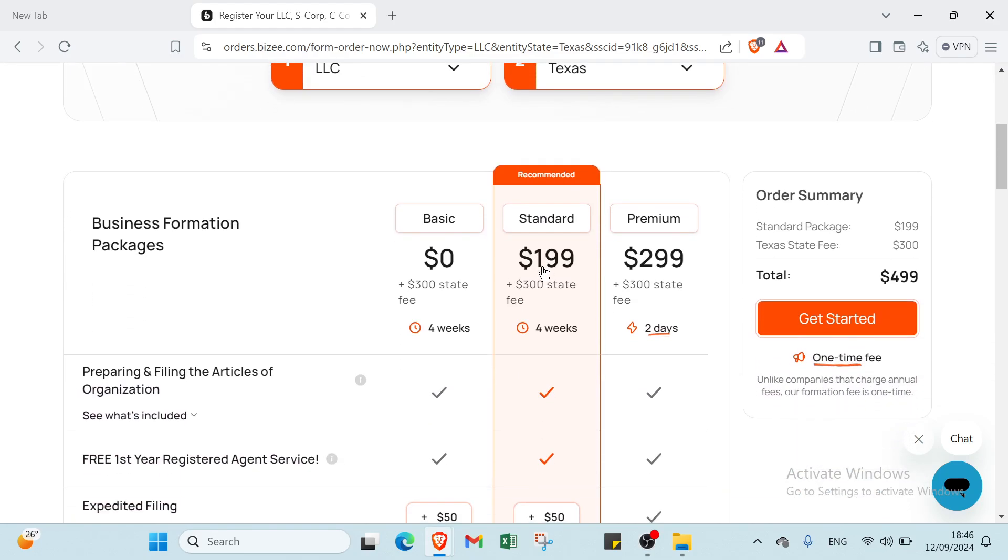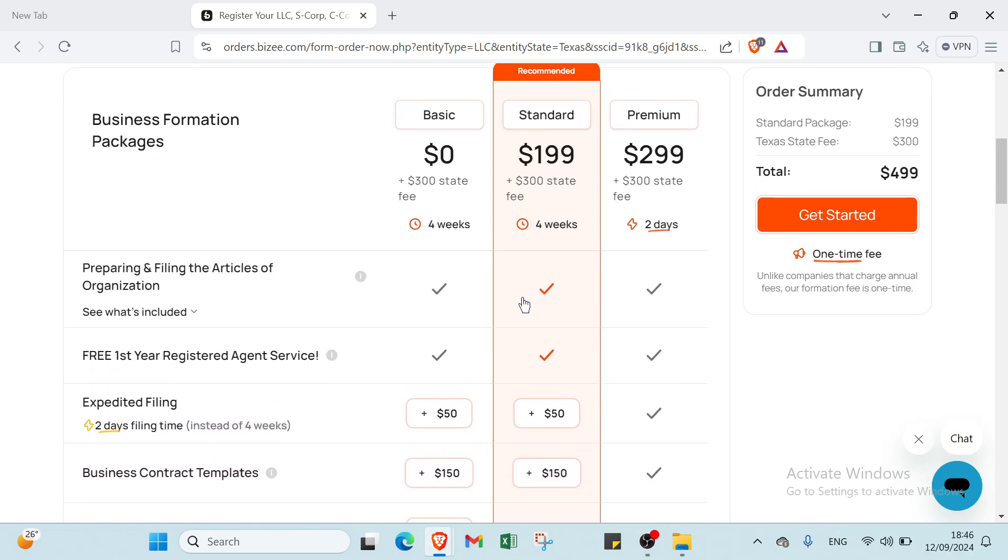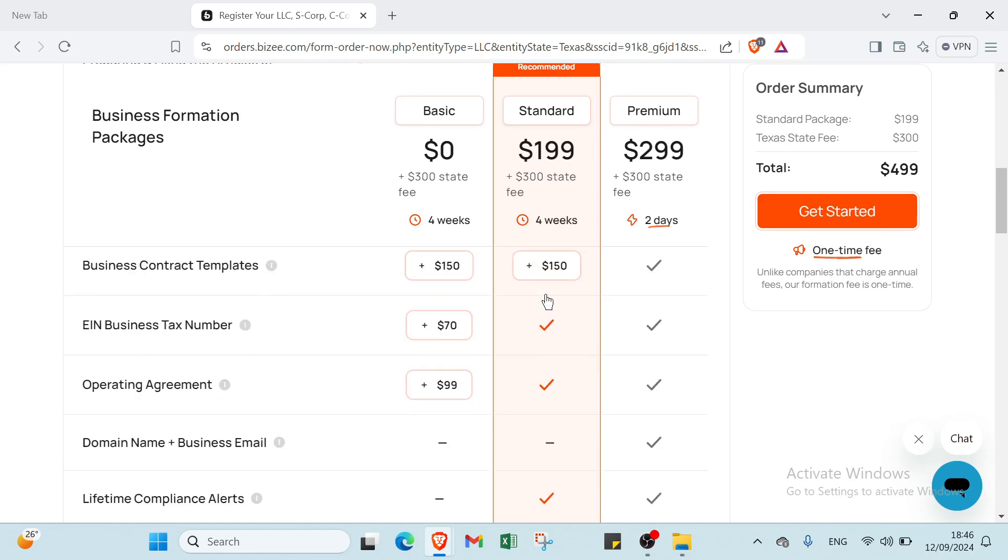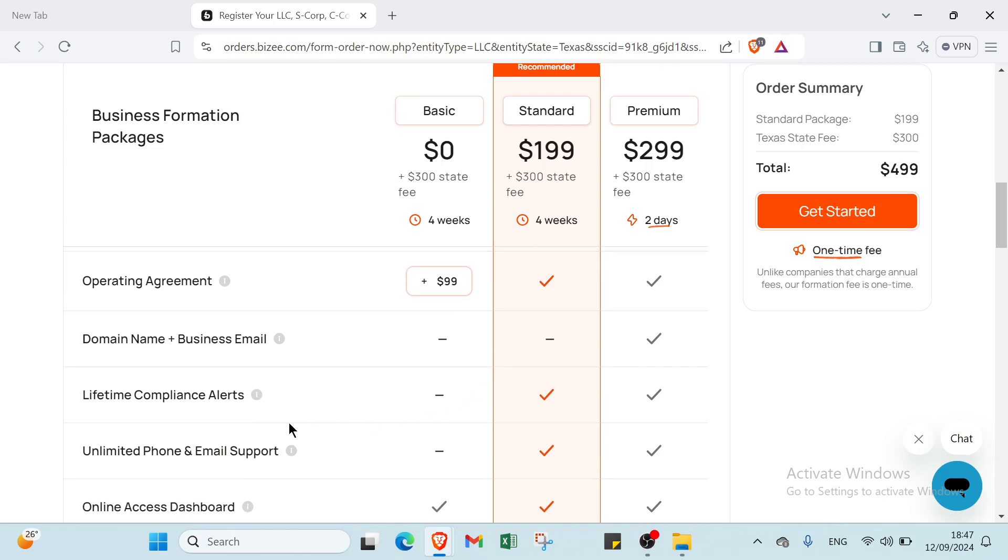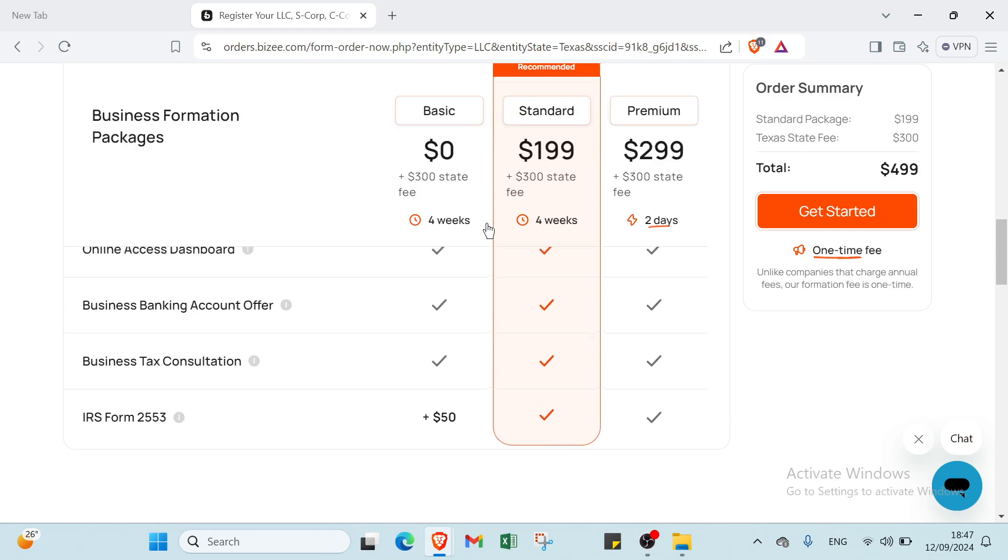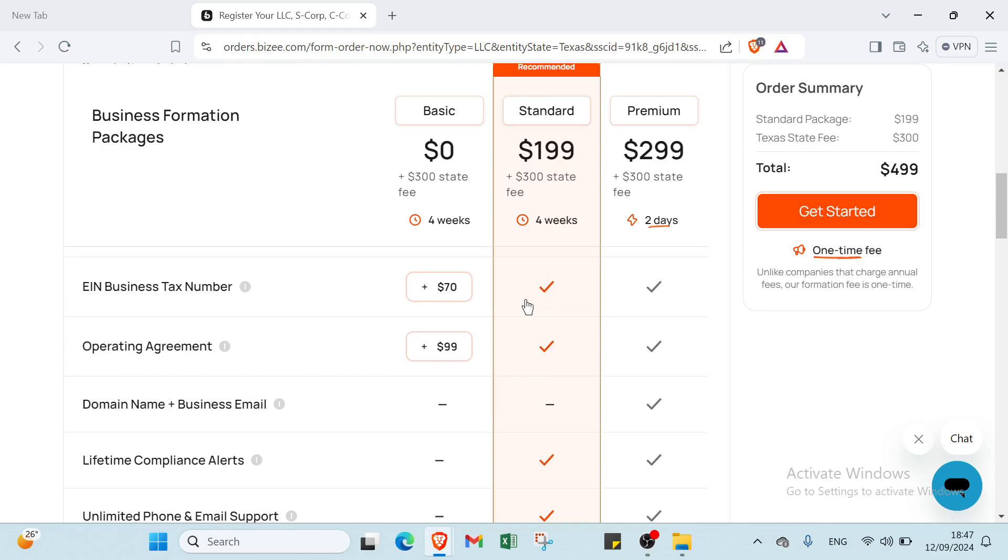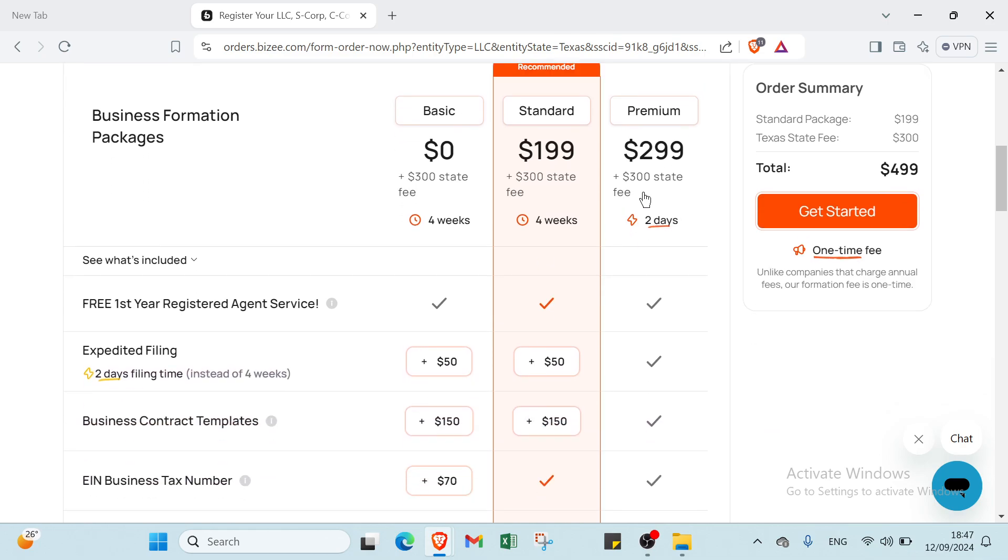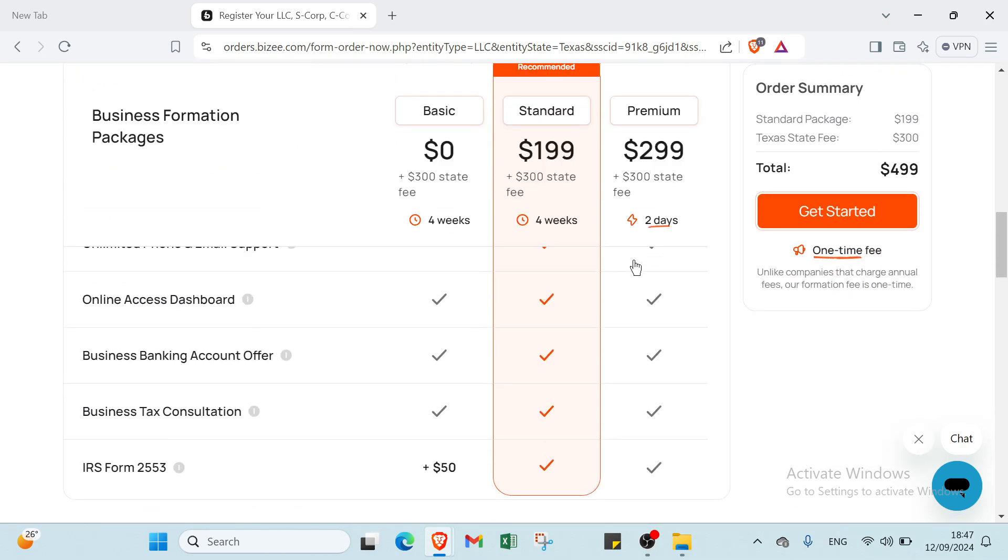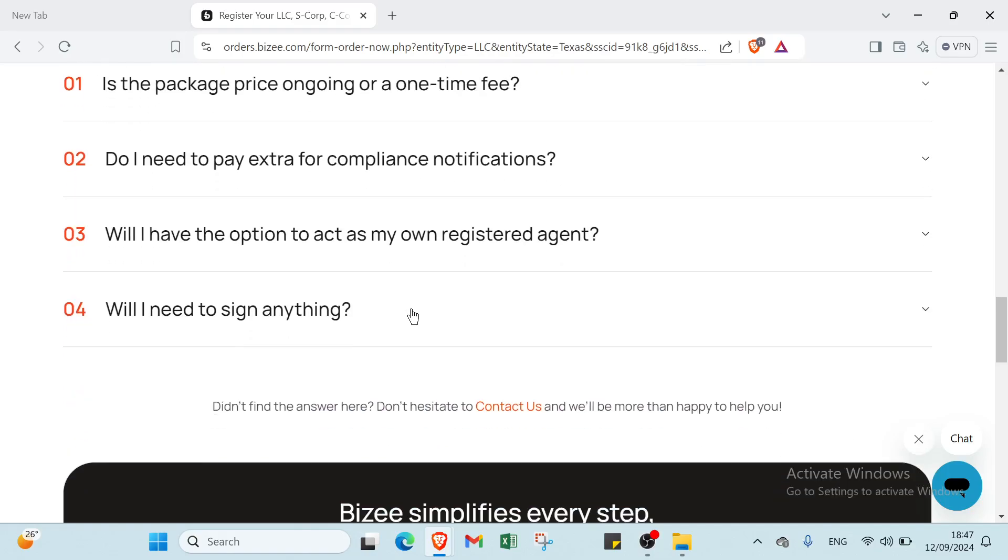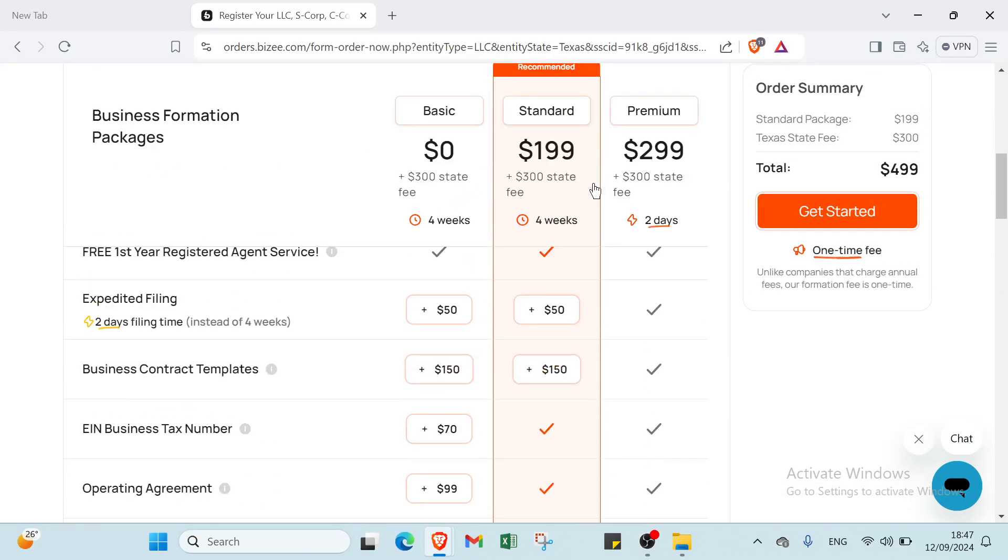We have the second one, the Standard package, so we have to pay $199 for four weeks. We have EIN business tax number, operating agreement, and IRS Form 2553. And we have the last one for $299, and it's two days. In all three packages, you have to pay $300 for the state fee.